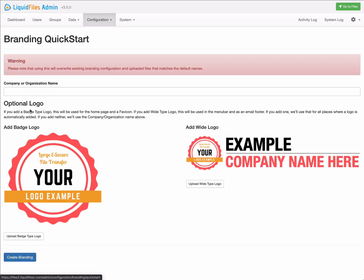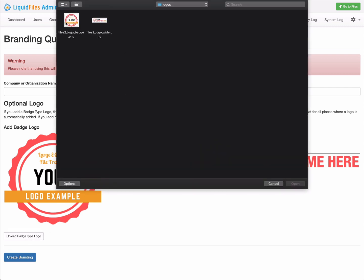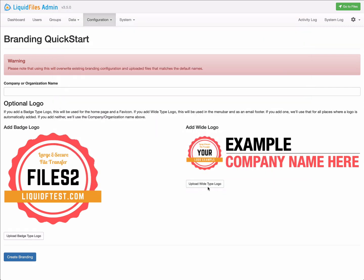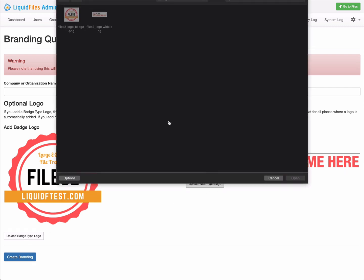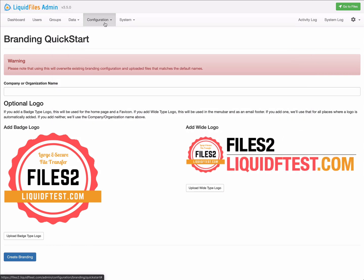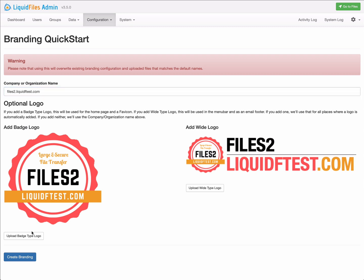On this page, we can add logos. Most companies and organizations have a couple of different designs of their logo, typically a badge type logo and a wide type logo, as in the examples on this page. We can also add a company or organization name. If you only have one of these logo types or just a company name, that is absolutely fine, and LiquidFiles will create the best branding possible with the information that's available.